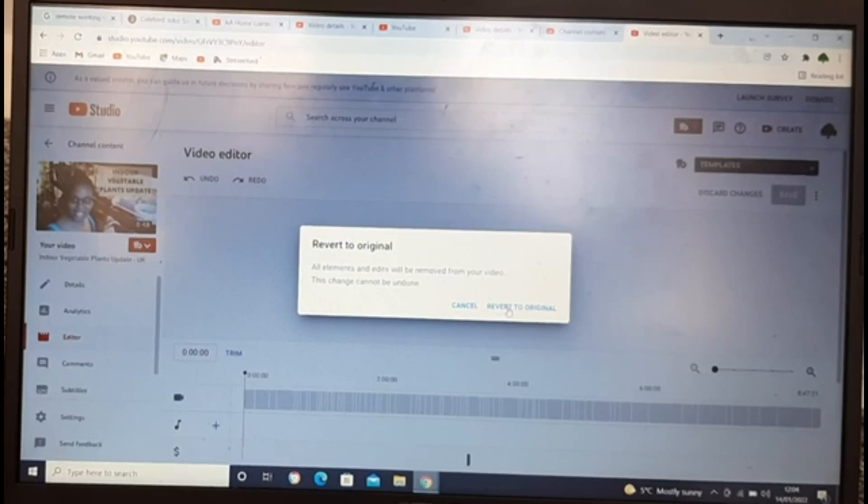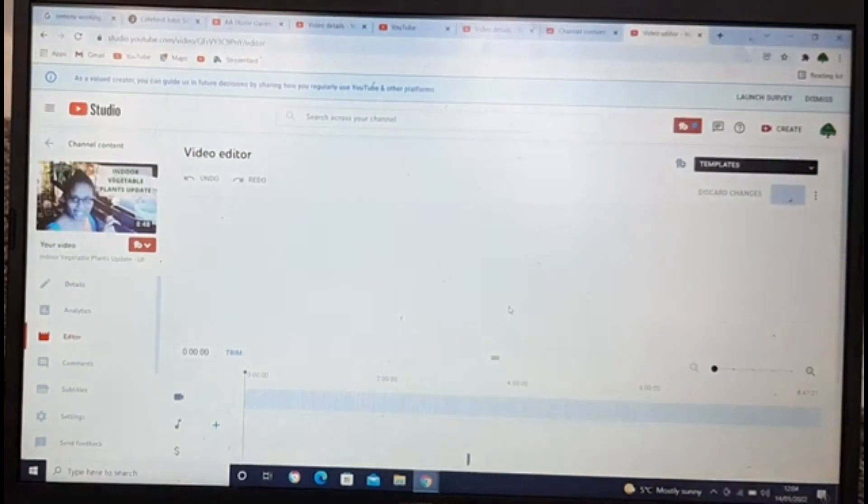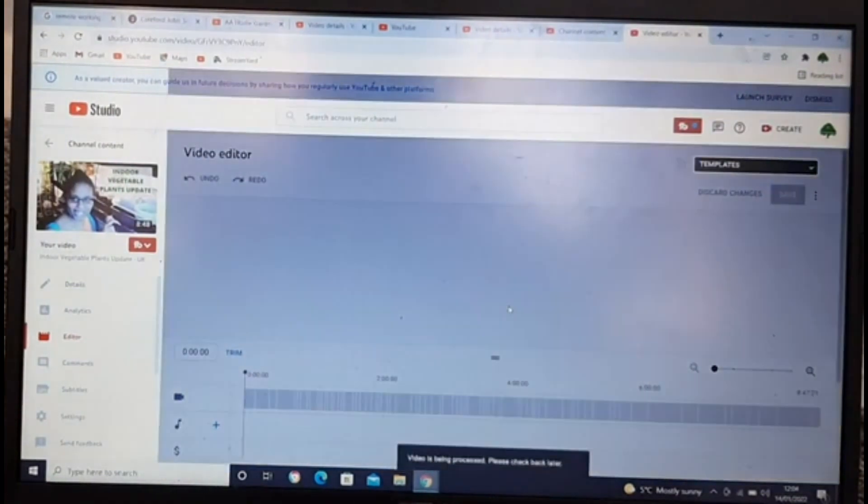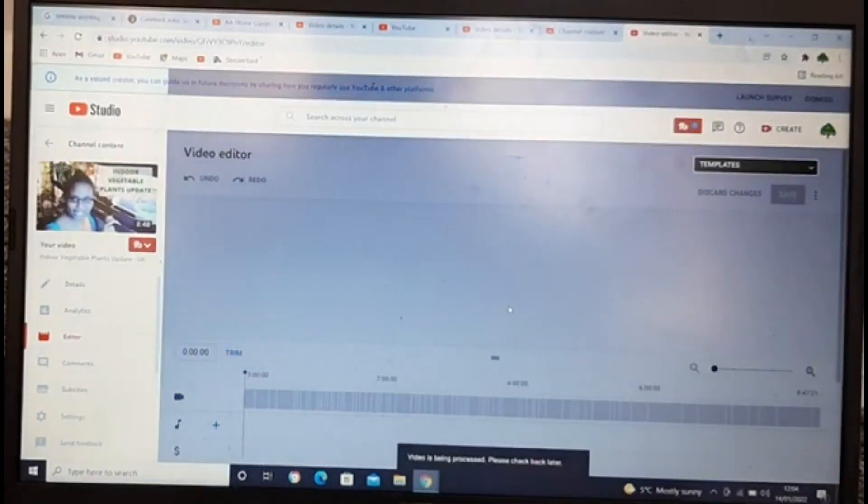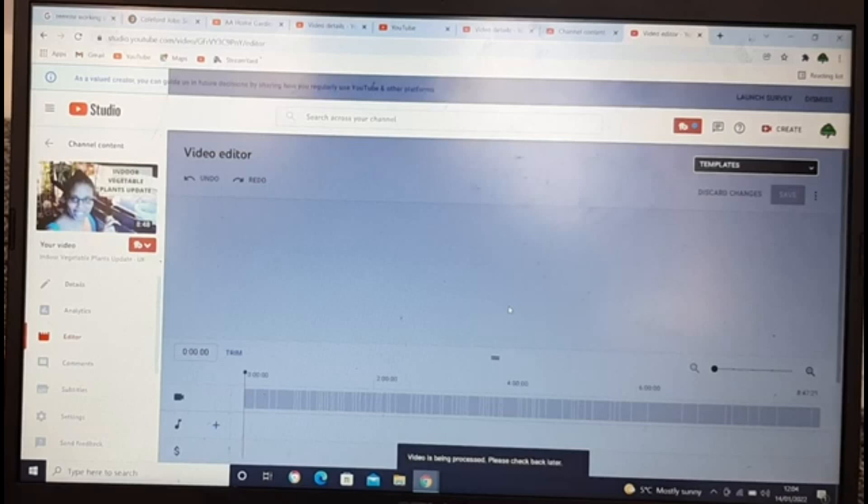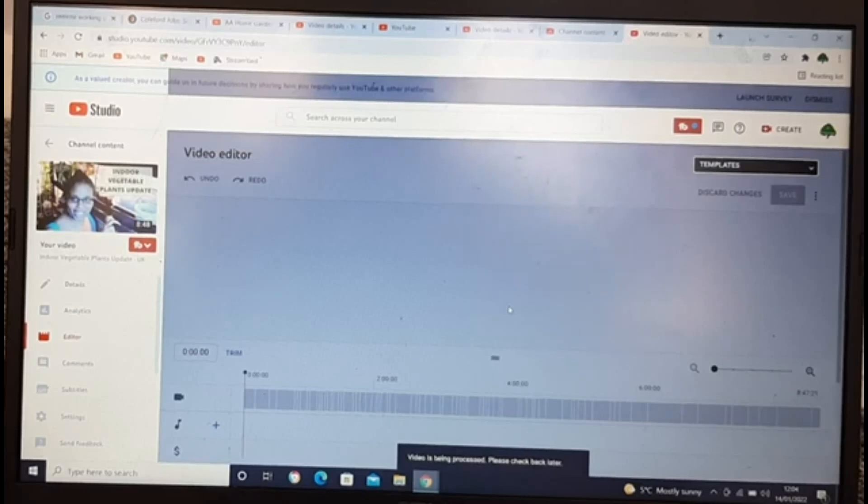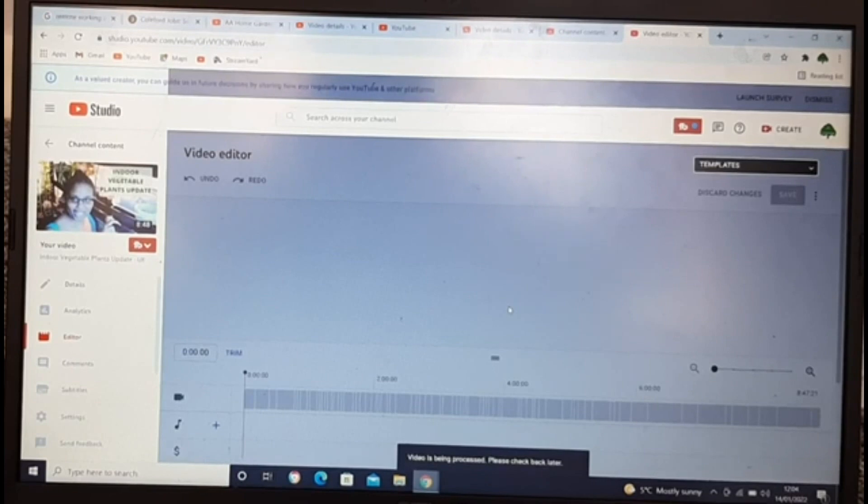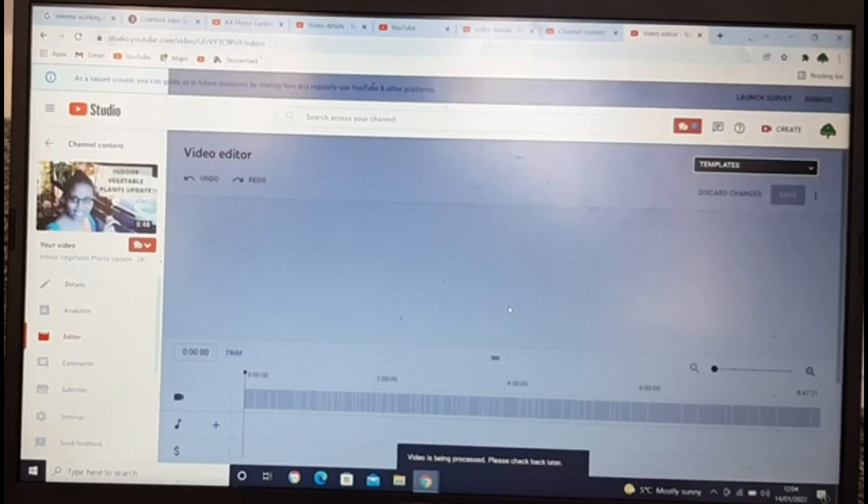The video is being processed, please check back later. I thought it's gonna be straightforward. Let's see how long this thing takes to fix and then I come back and show you.